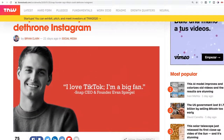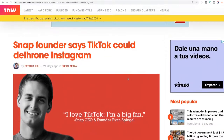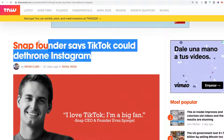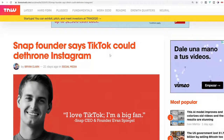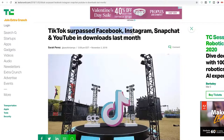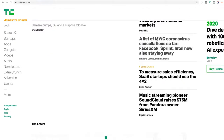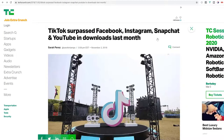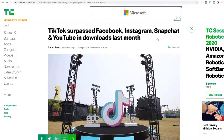The Snapchat CEO, Evan, said that he loves TikTok and it will be the next Instagram — it's going to dethrone it. With billions of dollars of knowledge and investors behind him, if he believes it, I would listen, because he's in that same industry. TikTok has already surpassed Facebook, Instagram, Snapchat, and others in downloads last month according to TechCrunch — and it hasn't fully surpassed them yet, which means there's huge room for growth.